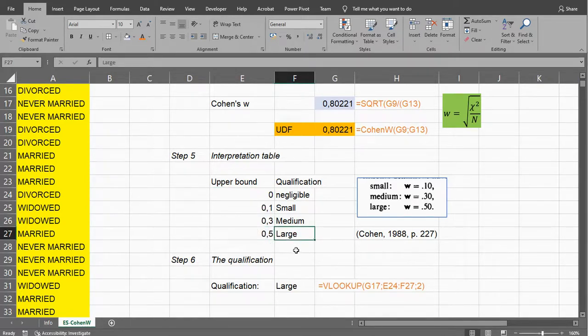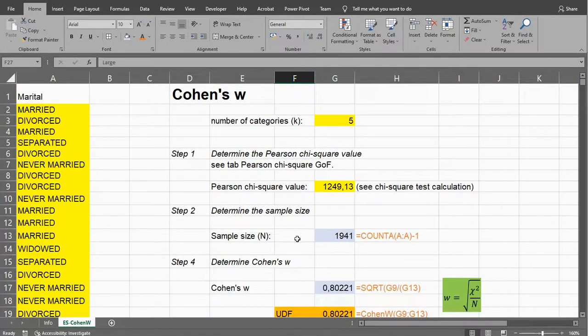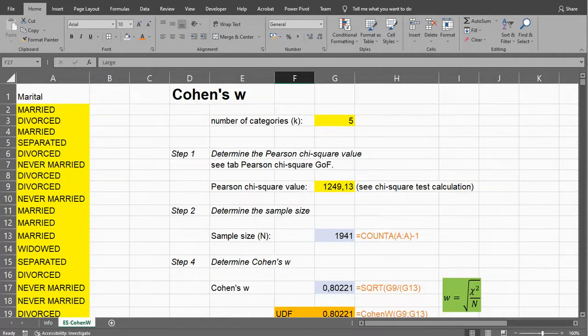And that is how you can determine Cohen's W. Hope this was helpful. Thank you for watching.